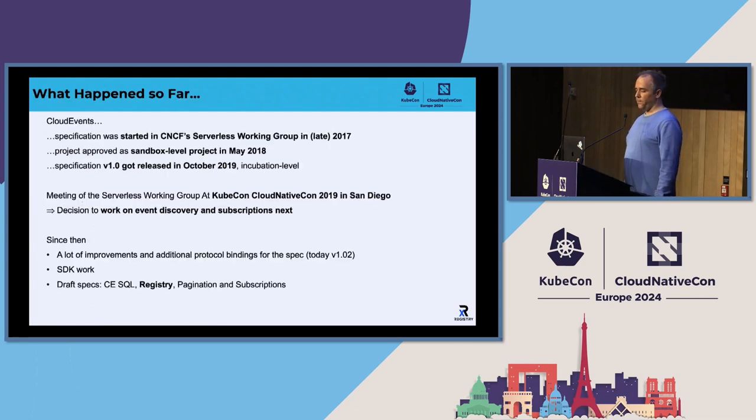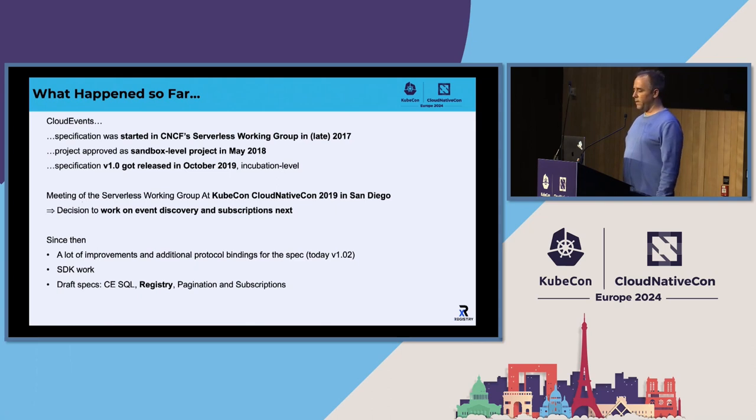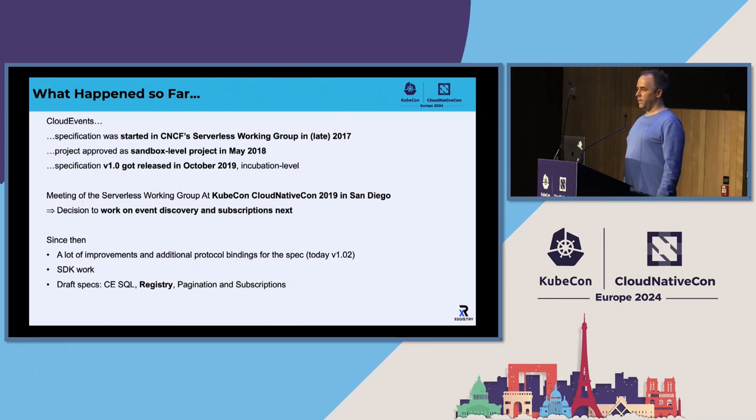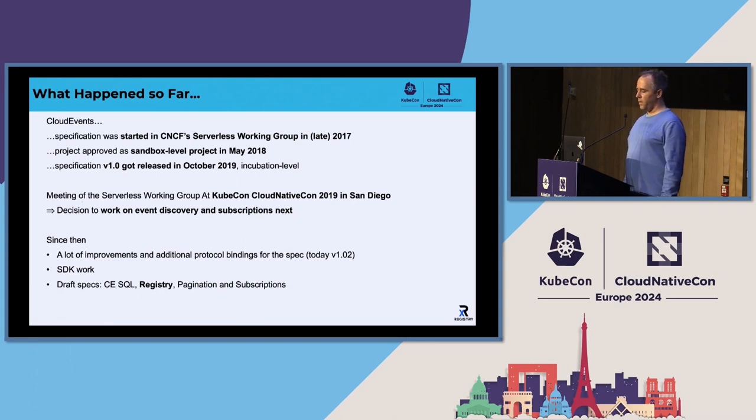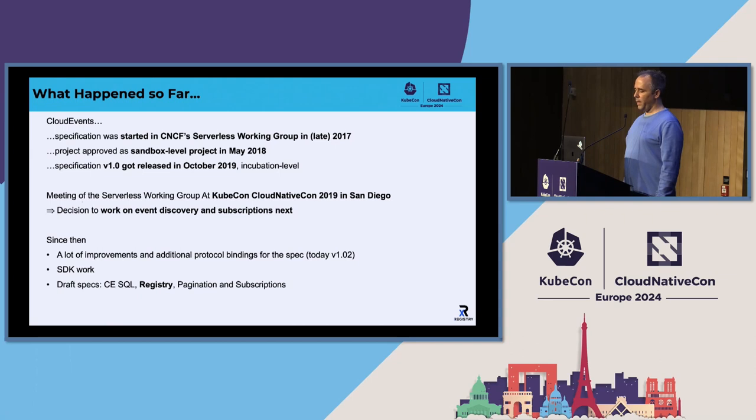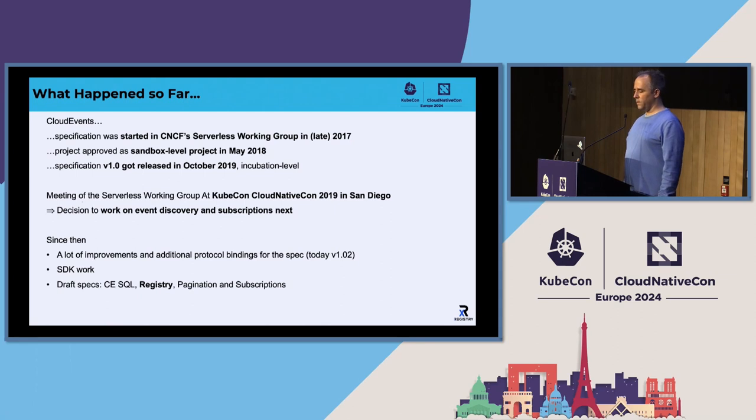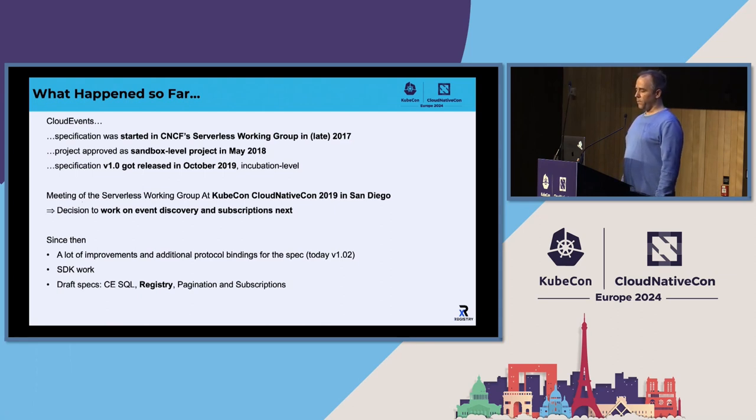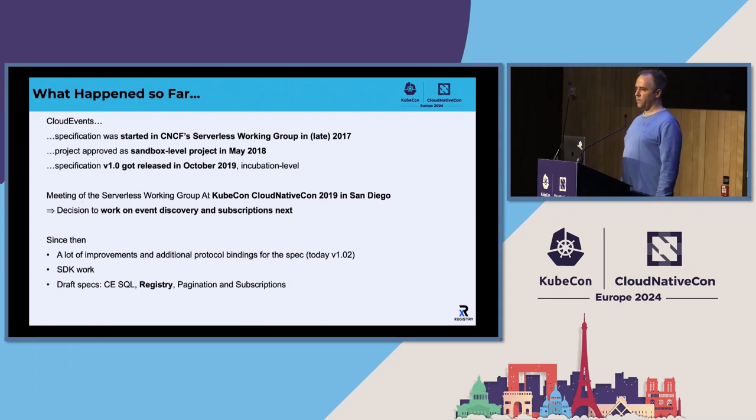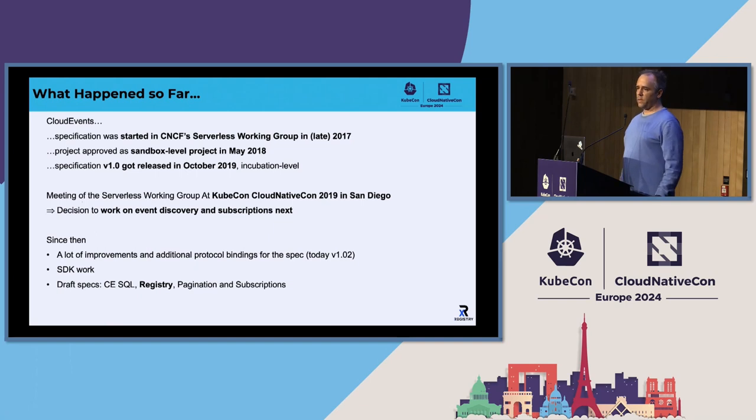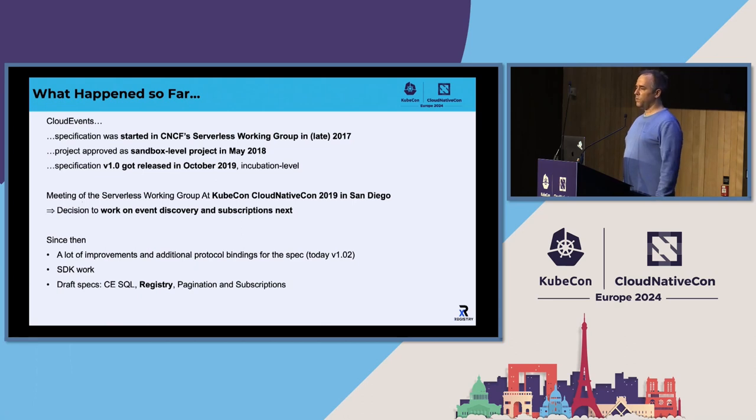So CloudEvents, first of all, was started in late 2017, when in the serverless working group was decided that this could be an interesting field to standardize. And it quickly became a project on its own. So at KubeCon in Copenhagen, then it was announced that it's reached the sandbox level. And fast forward one and a half years later, the version 1.0 was reached. So the core specification at that point became stable.